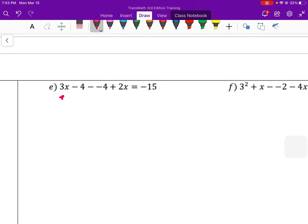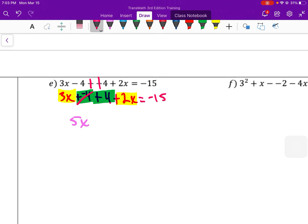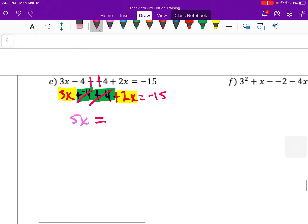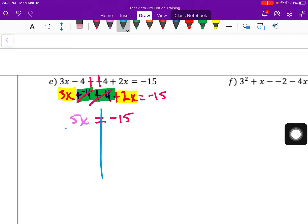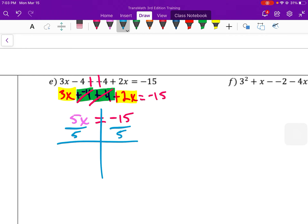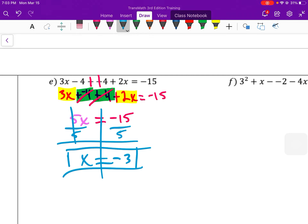Let's simplify this one first — rewrite it as 3x plus a negative 4, adding the opposite, plus 2x equals negative 15. Now combine like terms: 3x plus 2x is 5x. And negative 4 plus 4 — those are additive inverses, simplifying to 0. So we have 5x equals negative 15. Divide both sides by 5 — a negative divided by a positive is negative, and 15 divided by 5 is 3. So x equals negative 3.